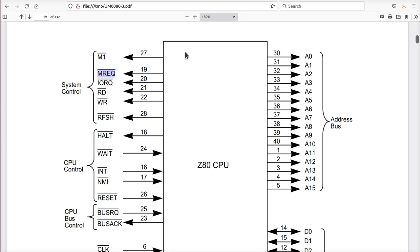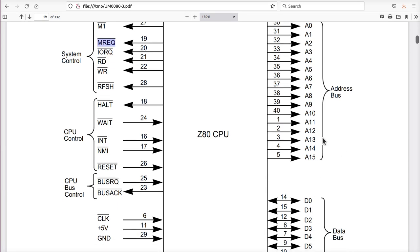Whenever MREC is low - there's a bar on top of that signal, which means it's active when it's low or grounded, and inactive when it's high or connected to five volts because the Z80 is a five volt system. So whenever MREC is low, the address on the address bus and the data on the data bus is to be exchanged with memory peripheral devices. If MREC is low and IOREC is high, and read is low, that means I want to read from the memory - address goes out and the memory needs to respond and send data on the data bus. If MREC is low and write is low, then the Z80 is saying here's an address and data that I want you to store in memory at that address. It's as simple as that.